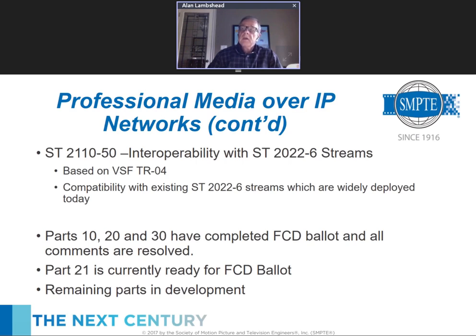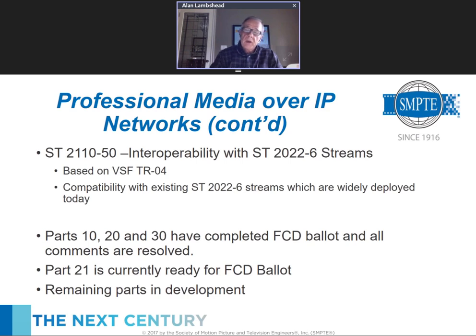Parts 10, 20, and 30 have completed their FCD ballot — done just before our March meetings — and all comments have been resolved. We anticipate they will start their draft publication vote very shortly. Part 21 is currently ready for its FCD ballot, which is the main technical ballot that seeks to ferret out all technical issues in the standard. The remaining parts are still in their working draft stage.